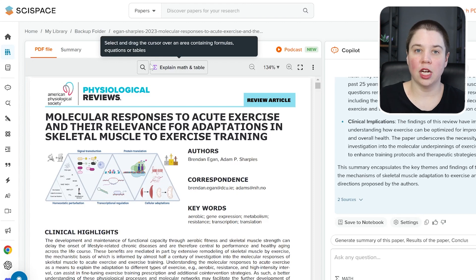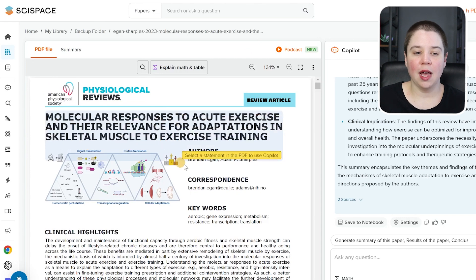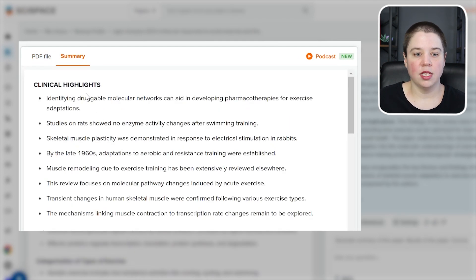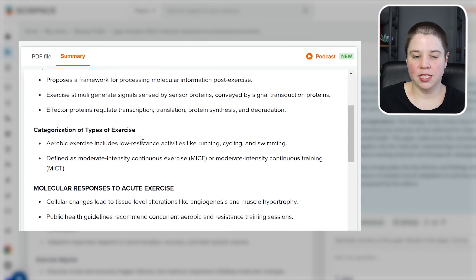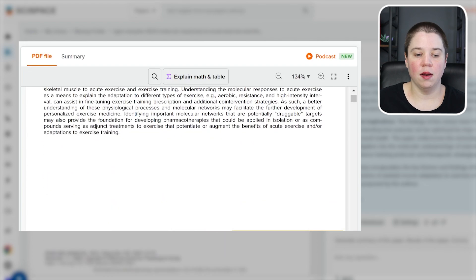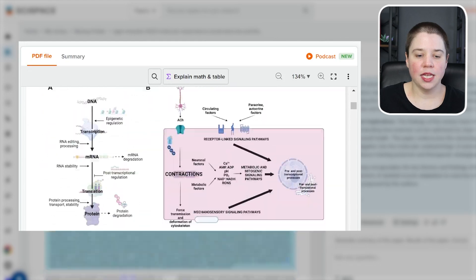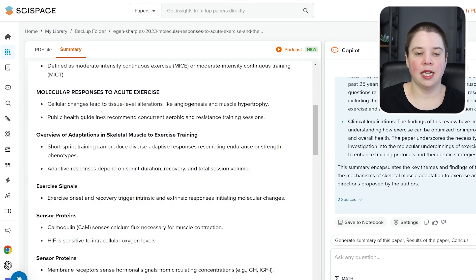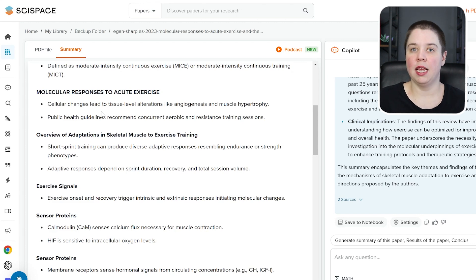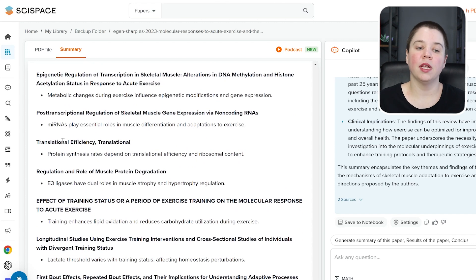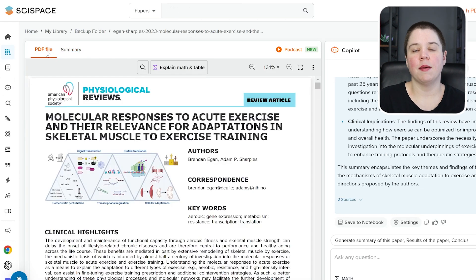This actually has so many more features than just chatting with the PDF. First, you have the PDF file which allows you to read the file directly. You also have the ability to directly summarize the file, which shows you the highlights, the major themes, and categorization of types of exercises, going through the different sections. This is a review on molecular adaptations to acute exercise, and the summary follows the structure of the PDF file, giving you a summary of each section with bullet points. It's just one click to get back to your PDF file.